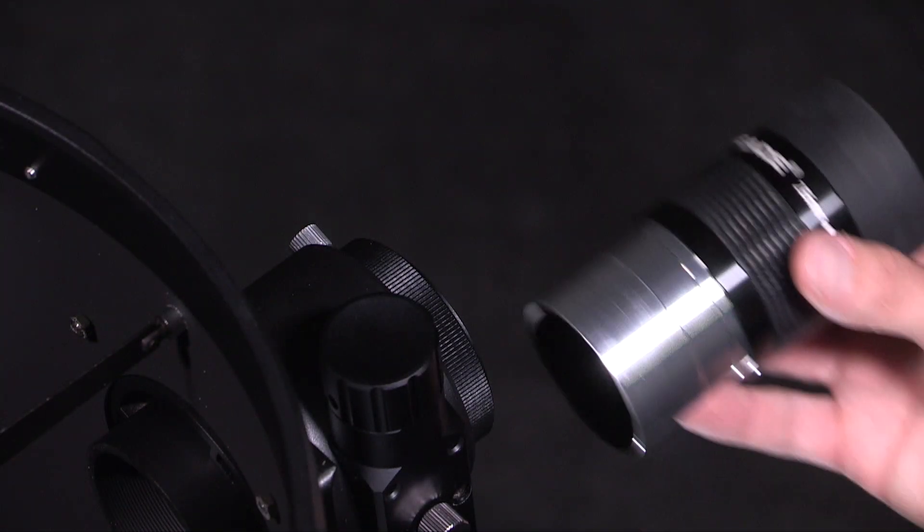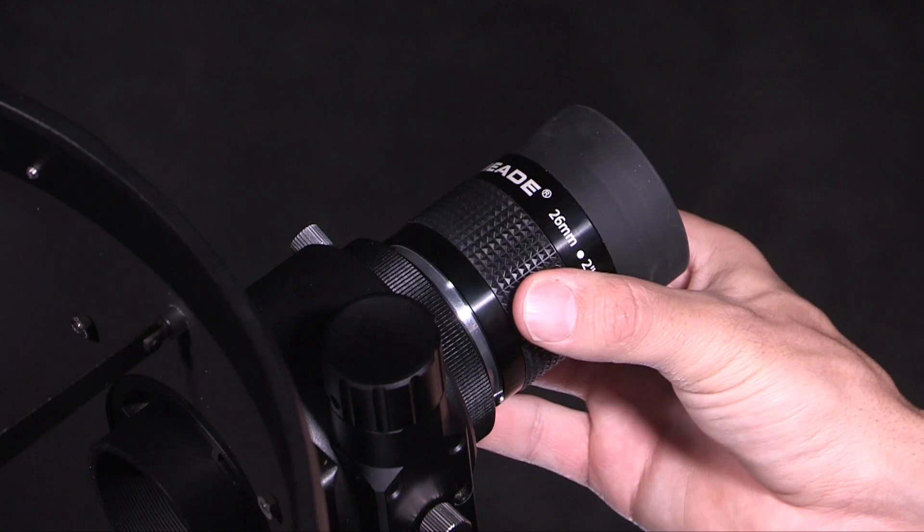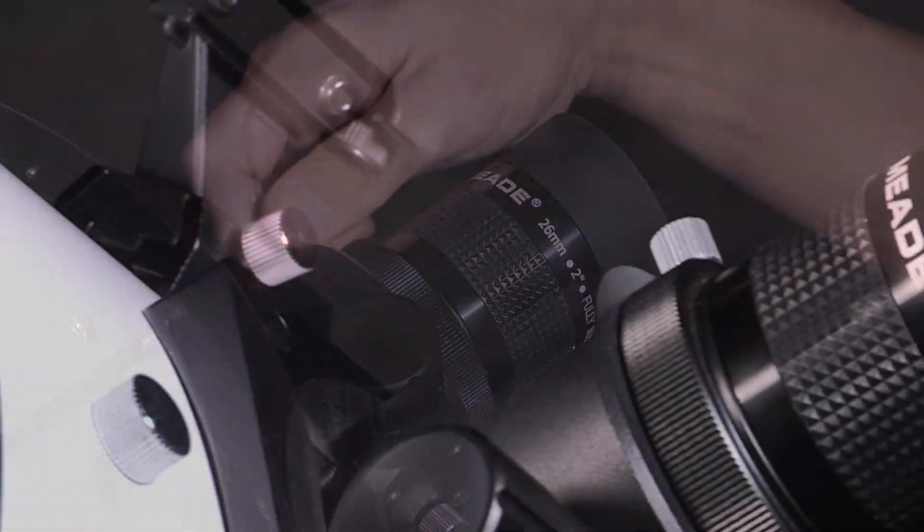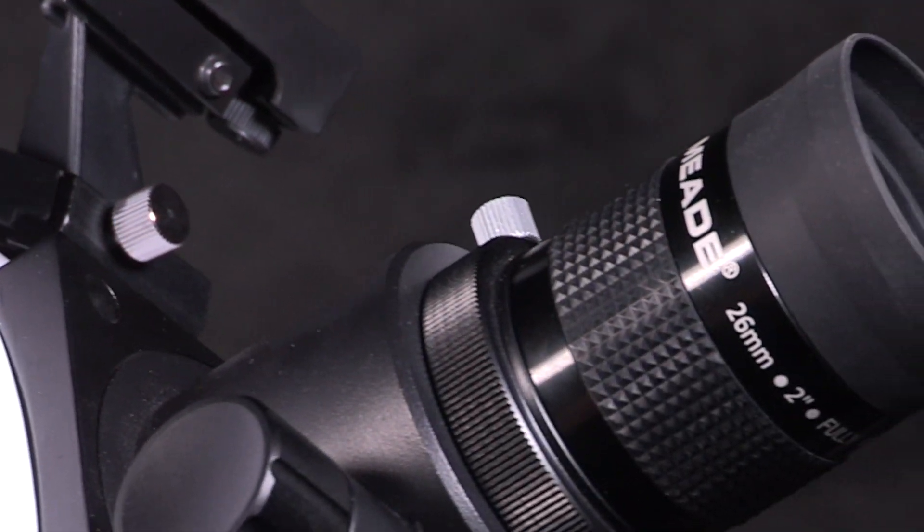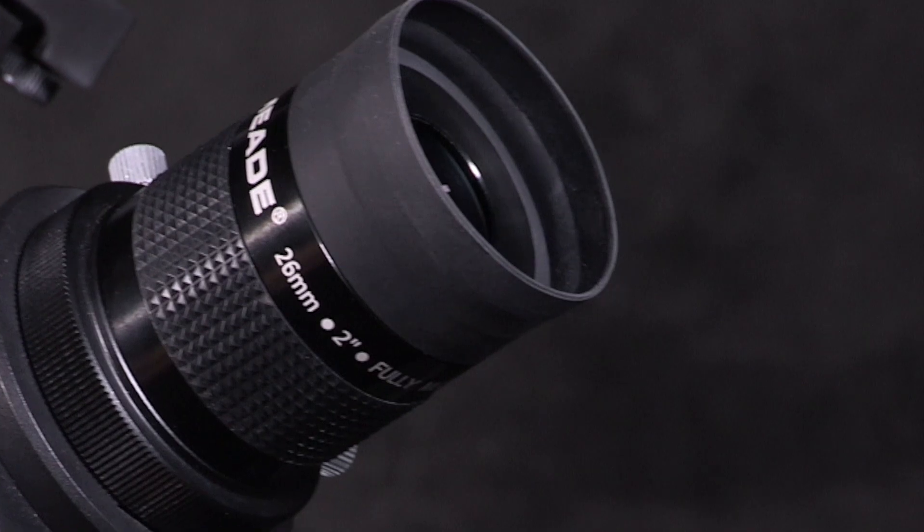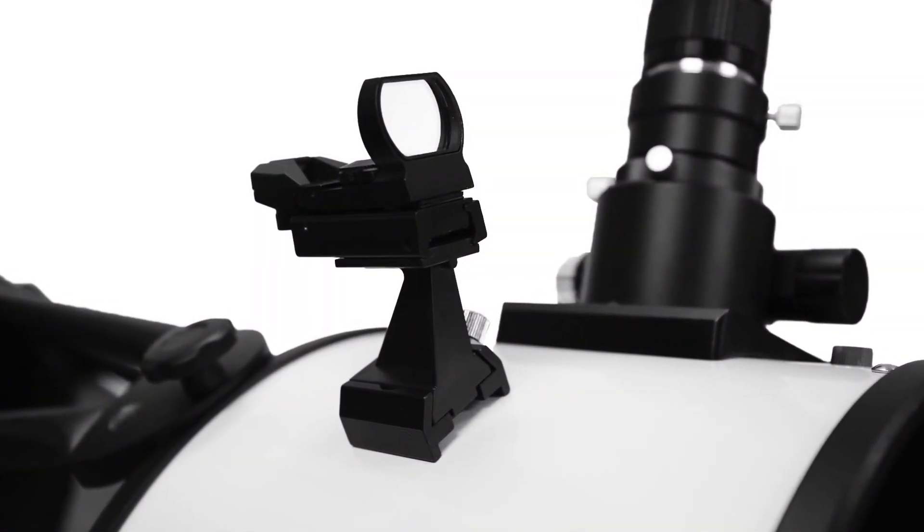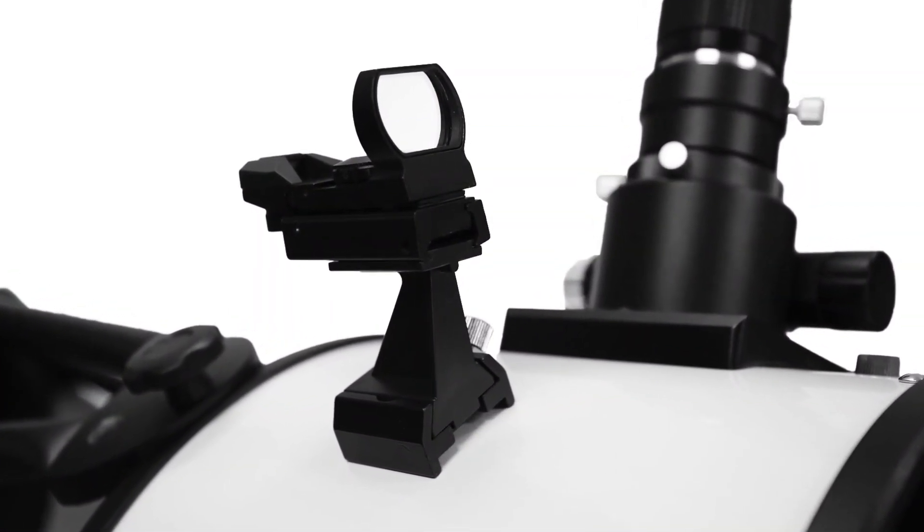Included with the Lightbridge Plus telescopes is a three-element, fully multi-coated 2-inch series 4000, 26-millimeter eyepiece providing a 56-degree apparent field of view and an aluminum red dot viewfinder.